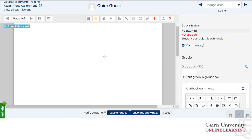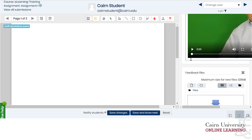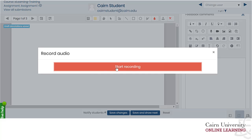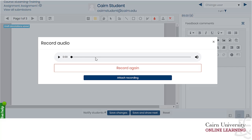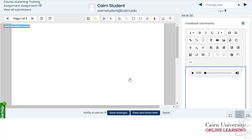Now if you wanted to do audio feedback only, you can go back to the assignment — let's go back to the one I graded earlier. I'm going to delete the video feedback and do audio feedback instead. You just click on audio, press start recording, then provide the feedback with all the comments you want to include for your student. When you're ready to stop, just press stop recording. You'll get a preview so you can play it, and if you don't like it you can re-record it. Then press attach recording.